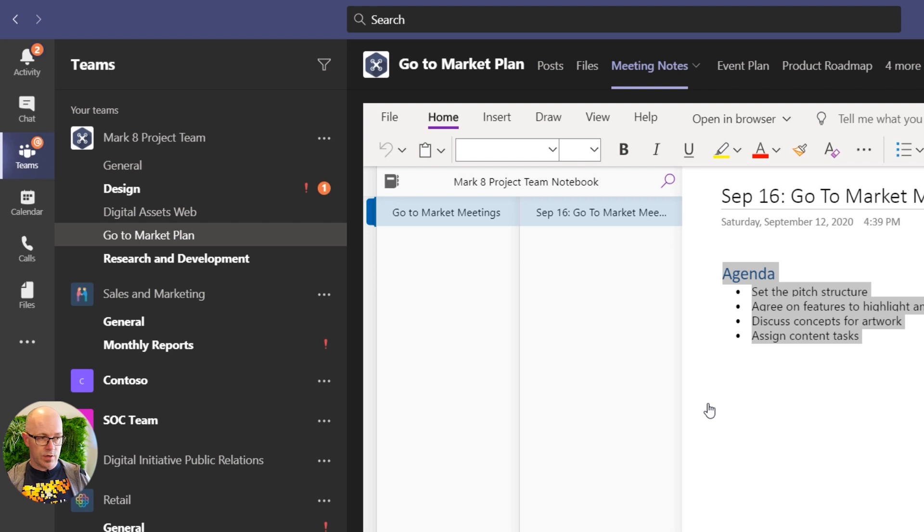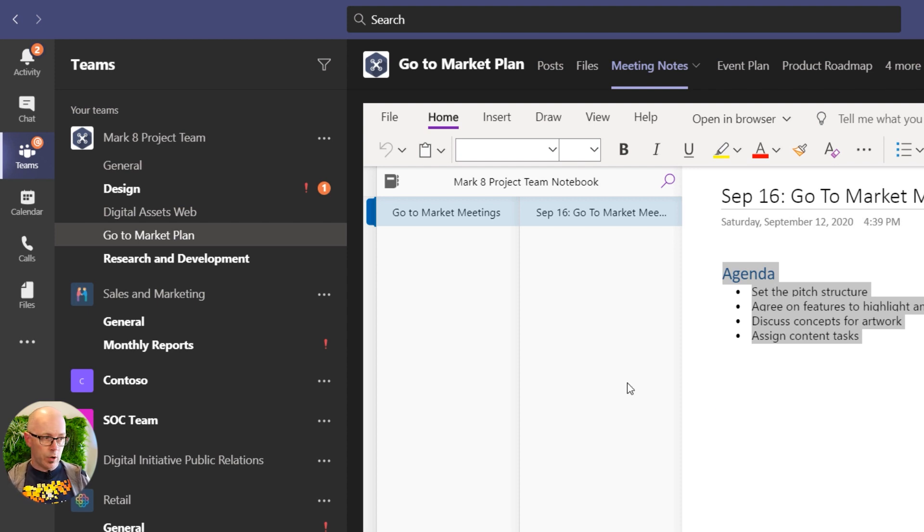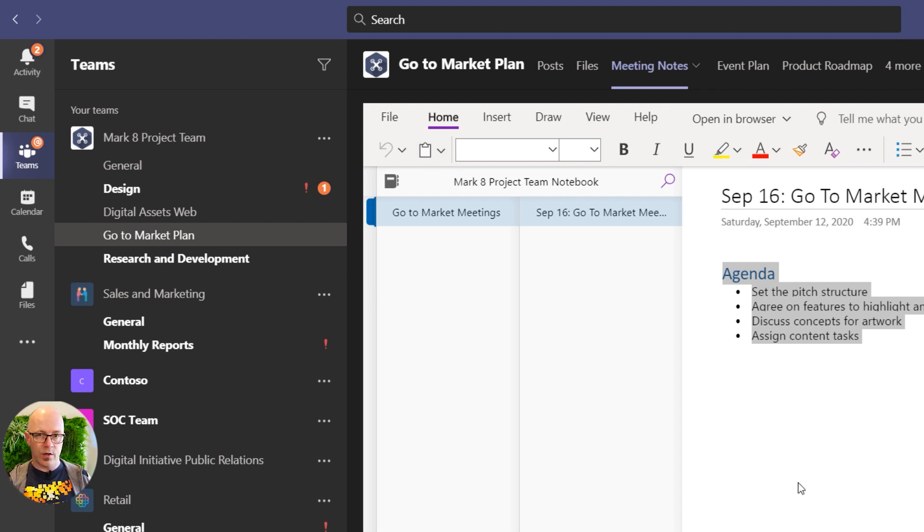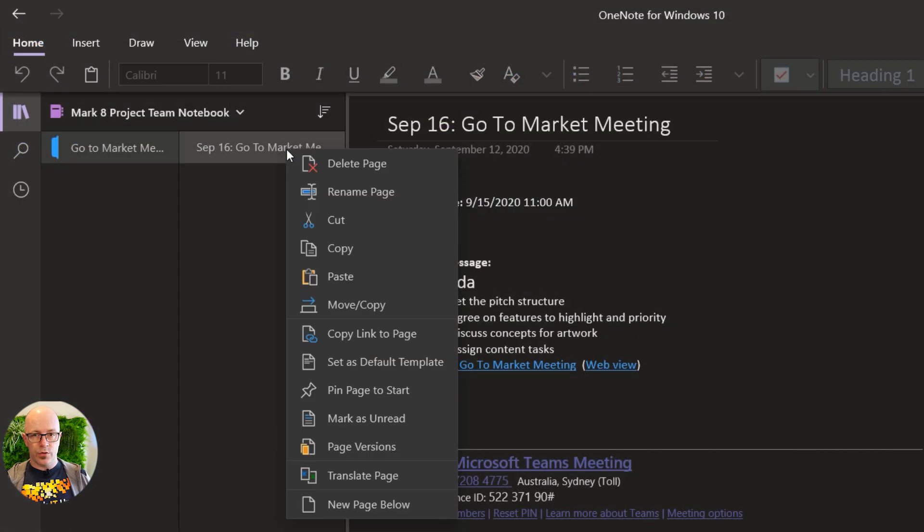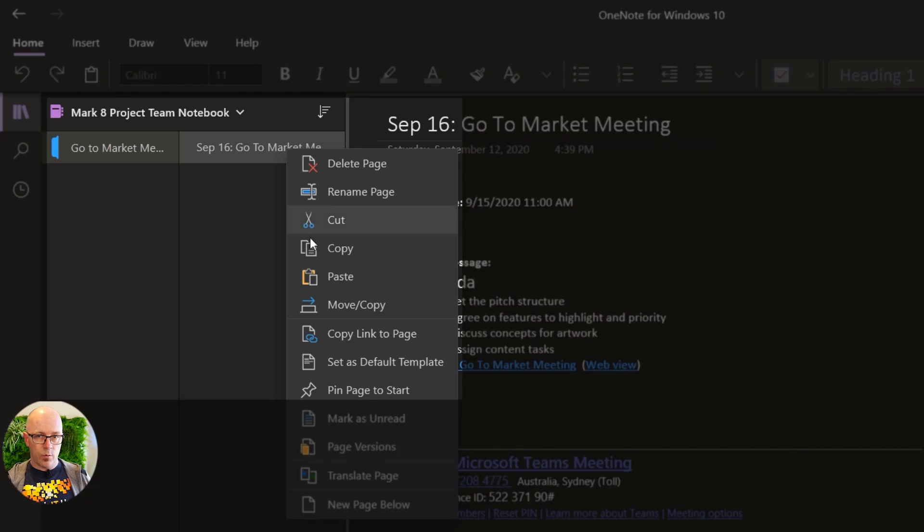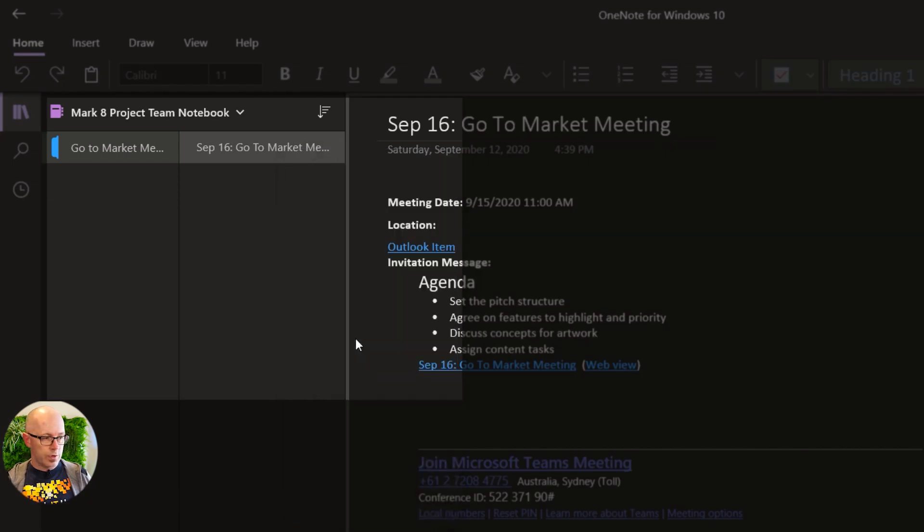You can do this as you can see here within the team. It's the same experience with OneNote online because essentially that's what OneNote is when it's running within Microsoft Teams, and you can also do the same thing with OneNote on your desktop.